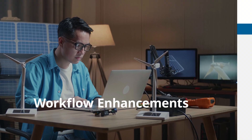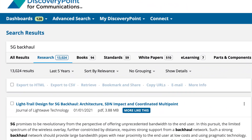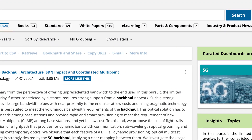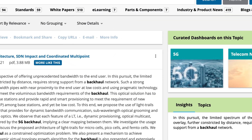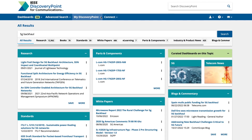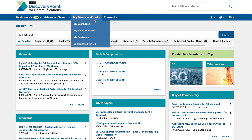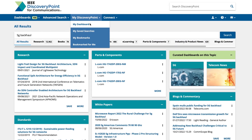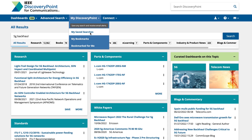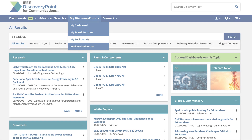Workflow enhancements: take advantage of IEEE Discovery Point dashboards, alerts, saved searches, bookmarks, and collaboration tools to work through projects in less time and avoid duplicative queries.